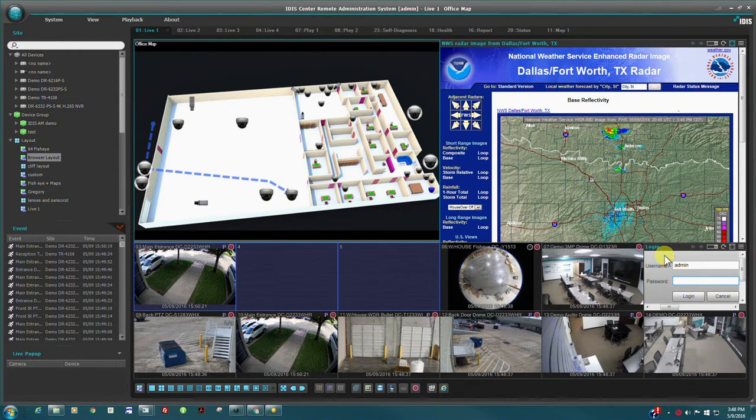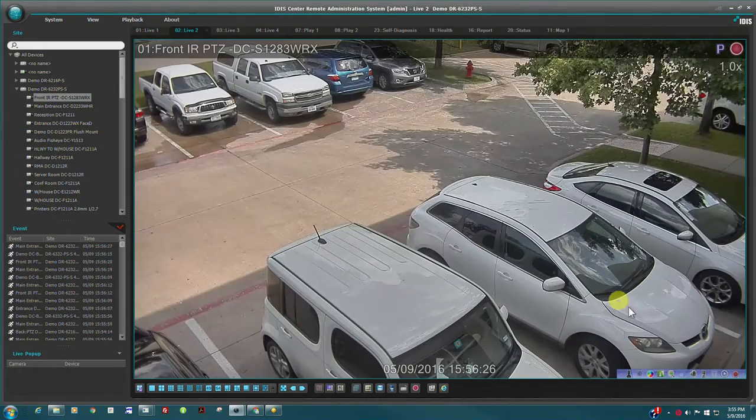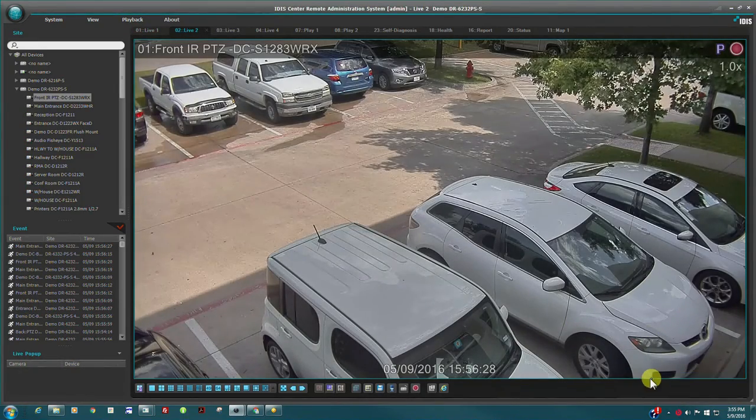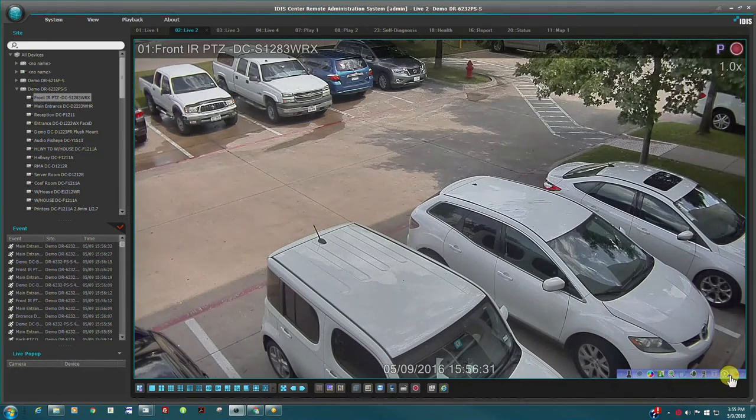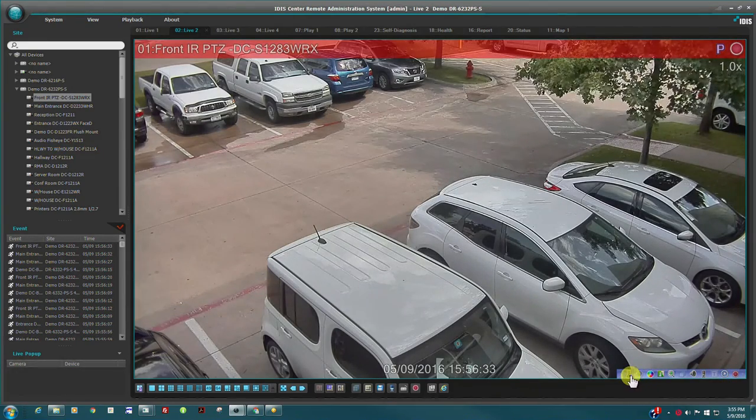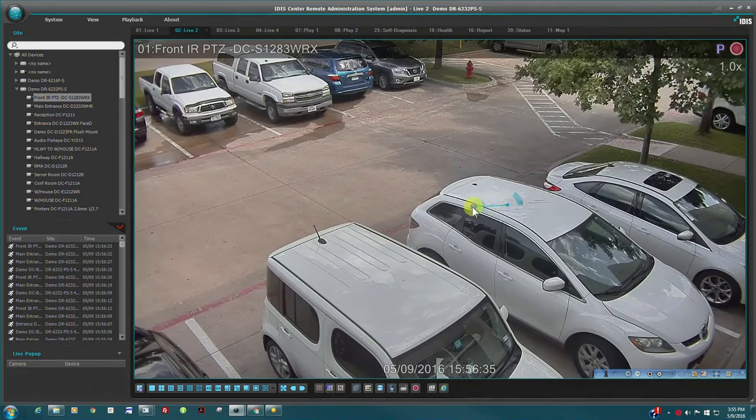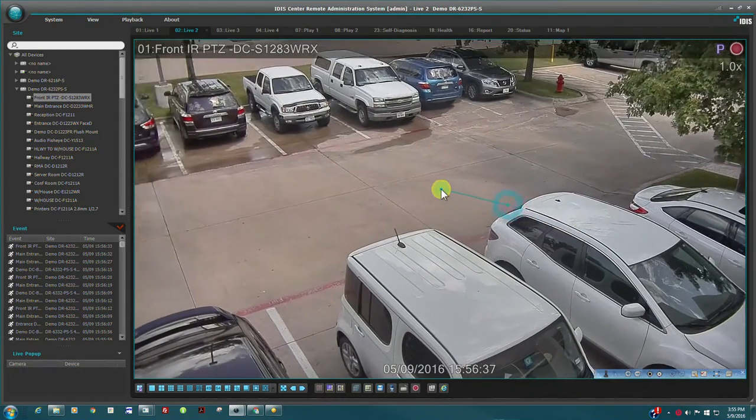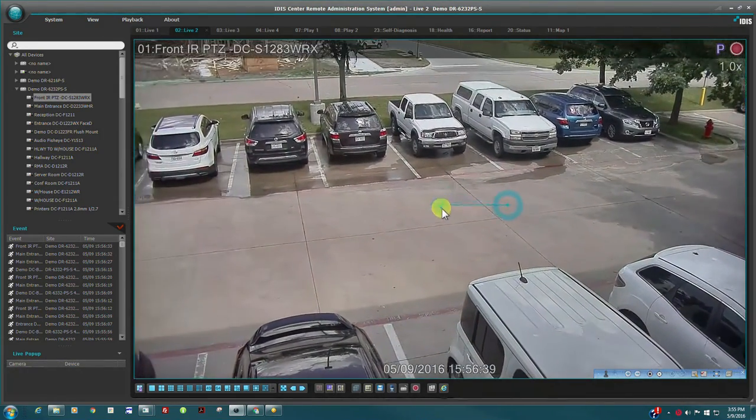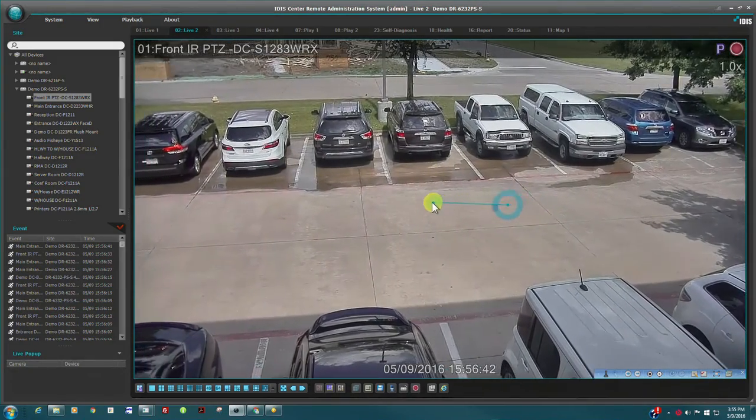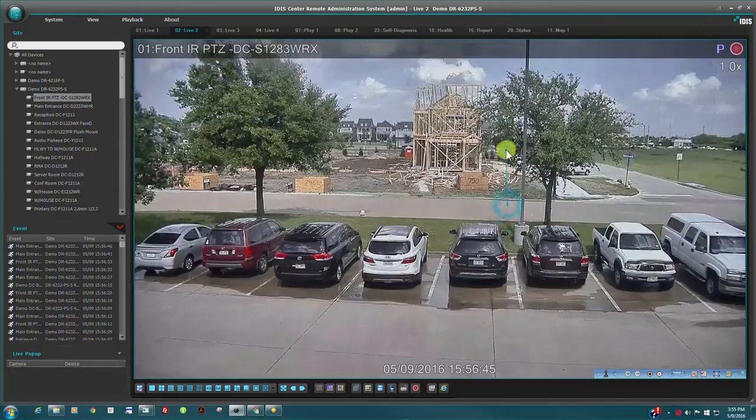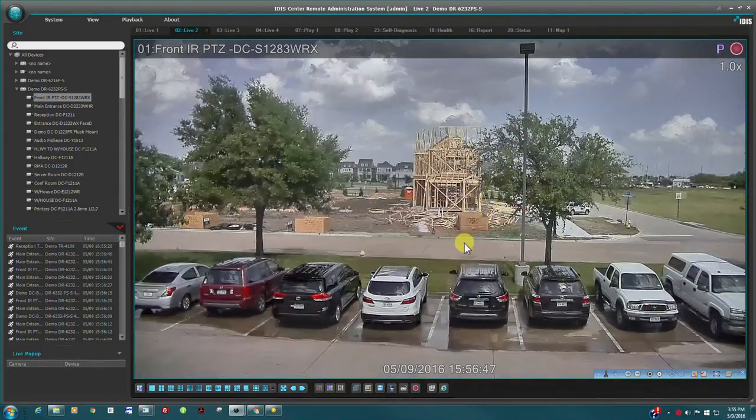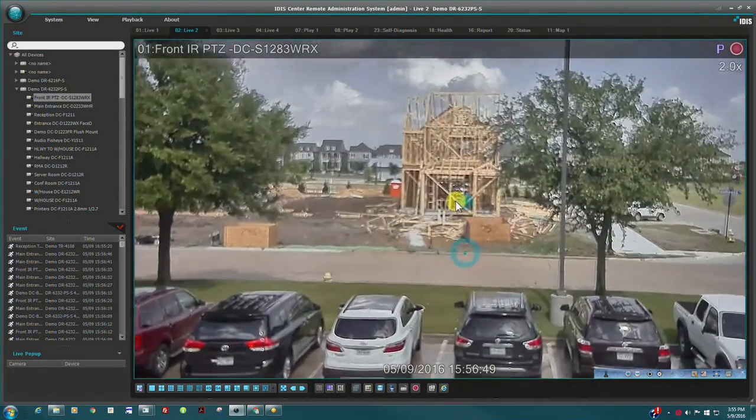Inside every camera pane, a set of on-screen controls are displayed which are relevant to the selected camera. For example, this camera features PTZ controls. Click the joystick icon for PTZ control. IDIS Center features our advanced UX controls and the camera direction and speed are controlled with effortless mouse movement.